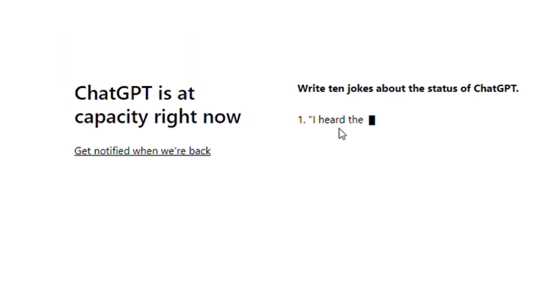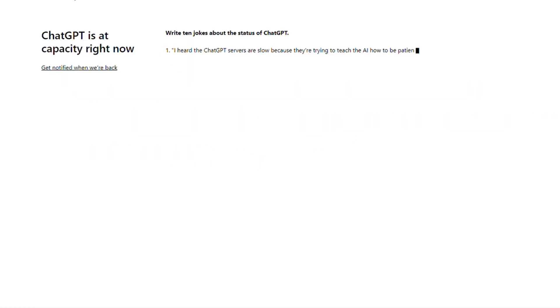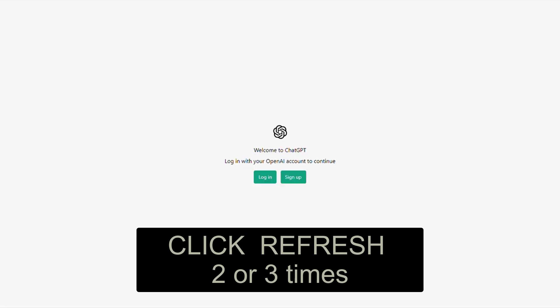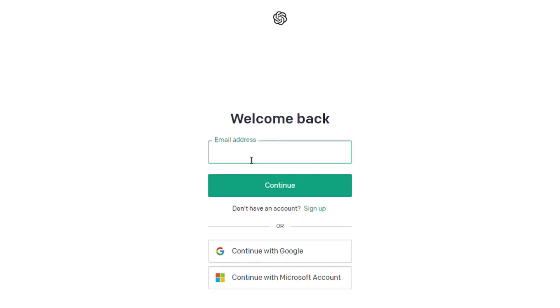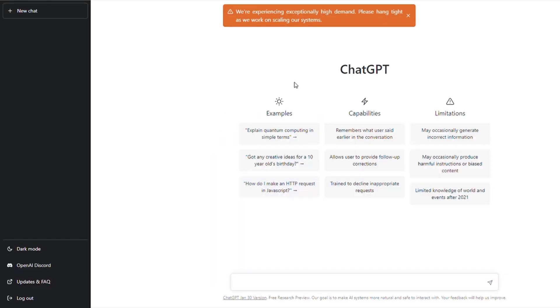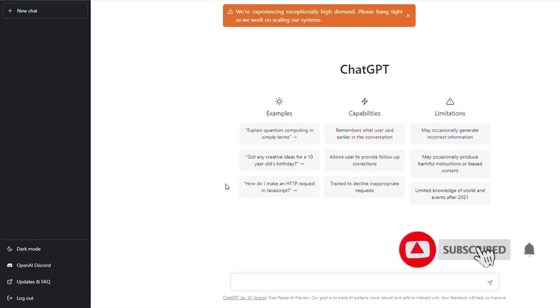Sometimes it'll say ChatGPT is at capacity right now. What you can do is refresh that page a few times and it'll bring you to the login screen. You just re-log in with your information and it brings you to ChatGPT working.